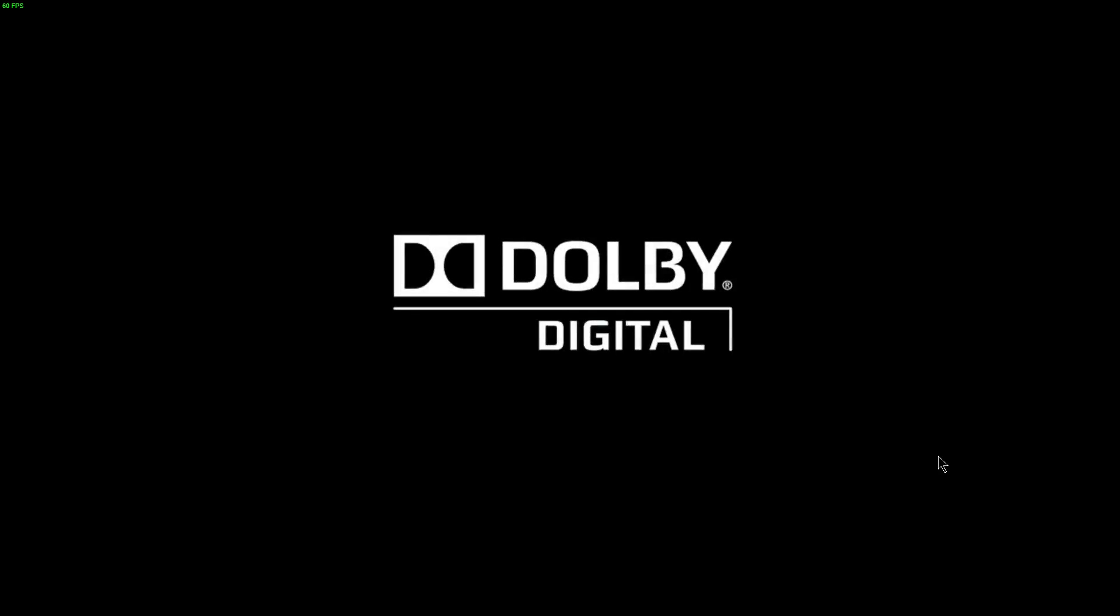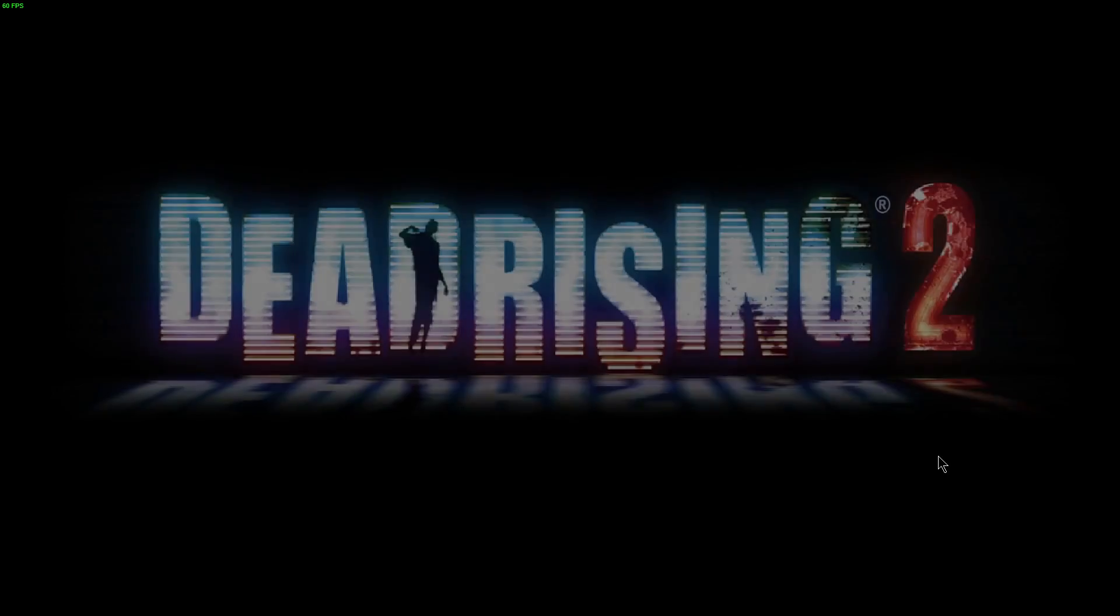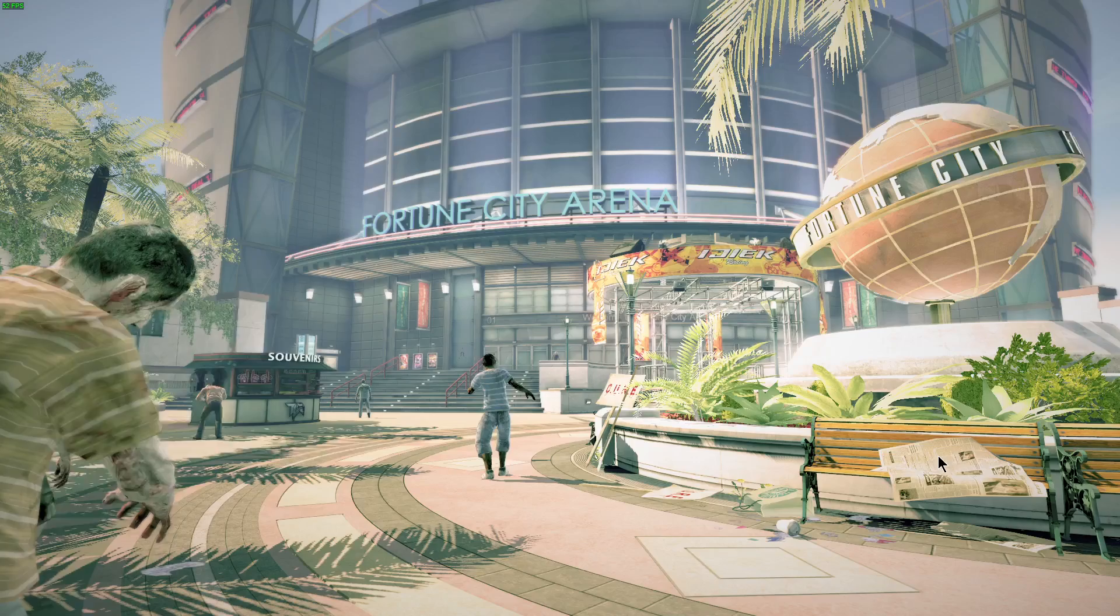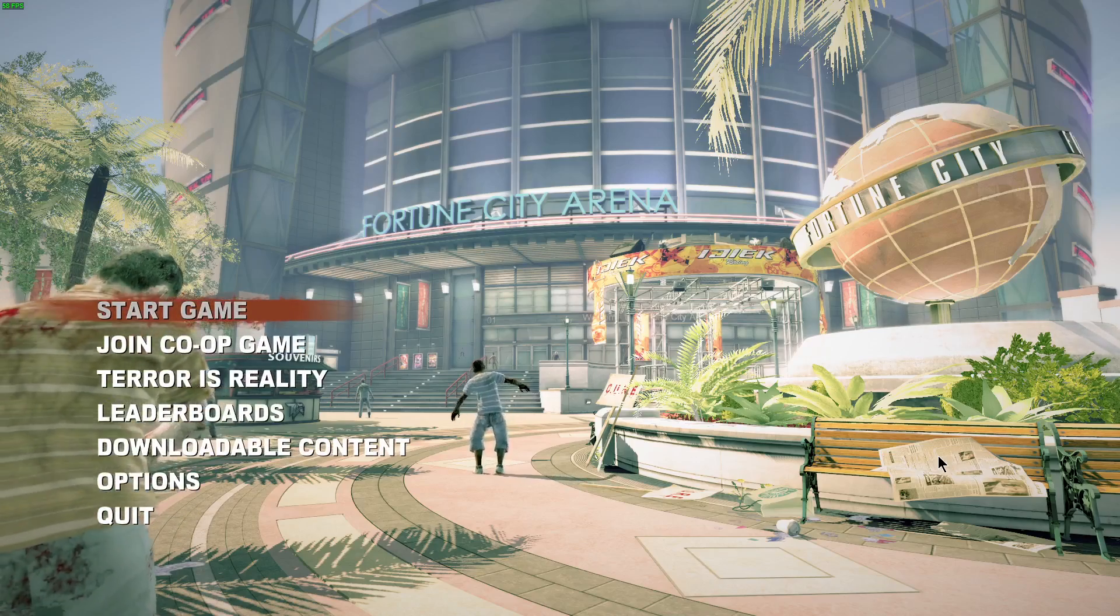Dear Game Manufacturers, please stop the vanity screen thing. When we launch the game, we want to go right to the menu, please and thank you.